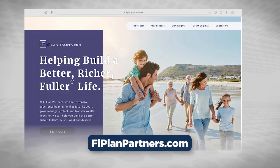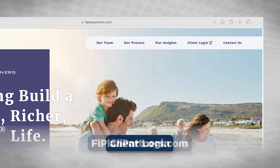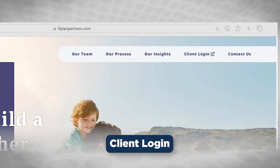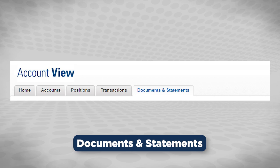If you do, you'll want to go to FivePlanPartners.com. At the top right-hand corner, you will see a client login button. After you log into your account view, you'll then see a documents and statements tab on the top right-hand corner as well.